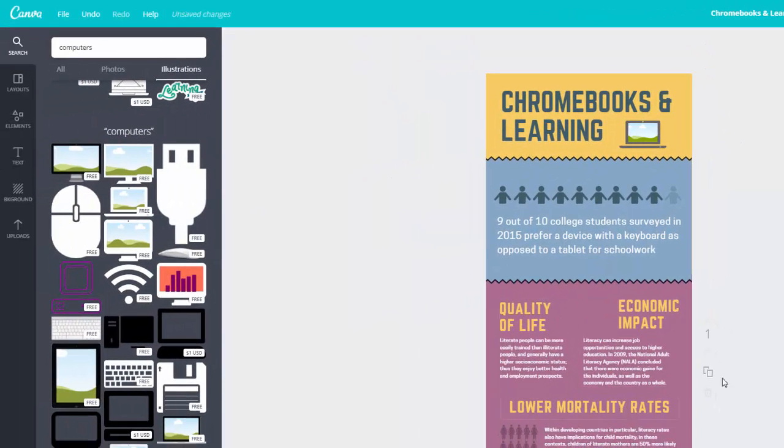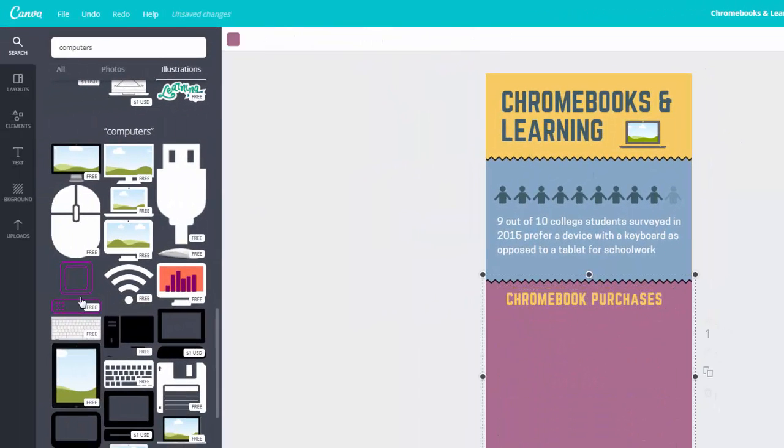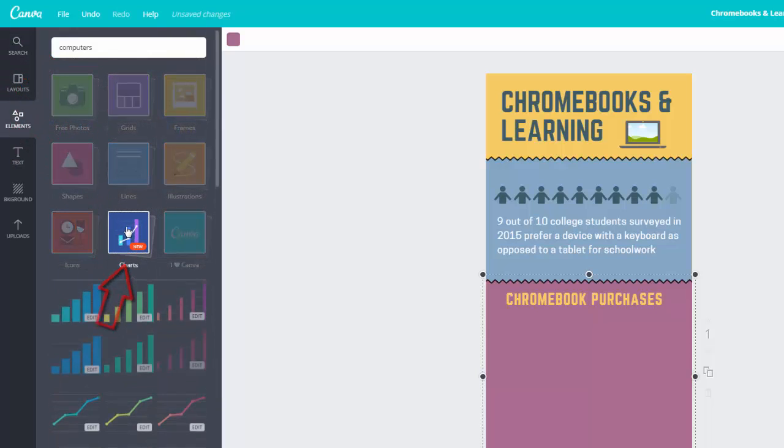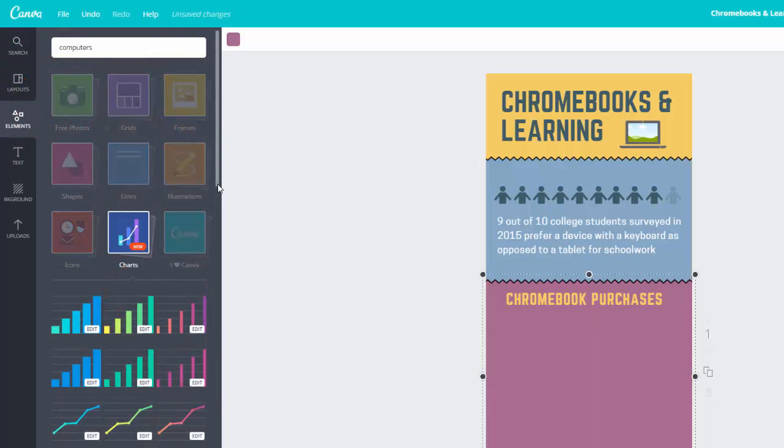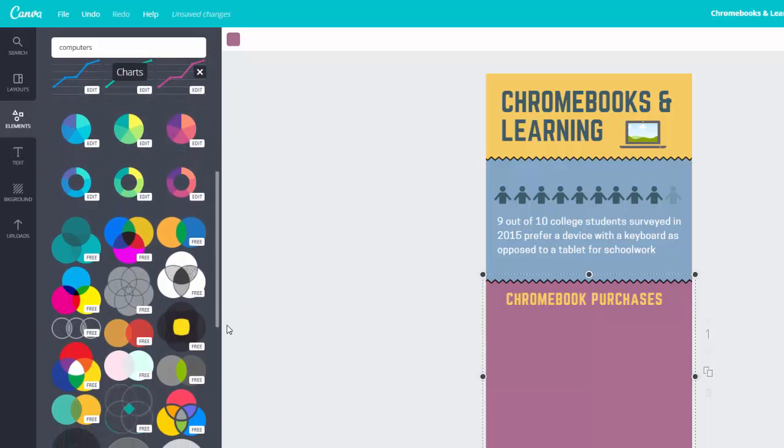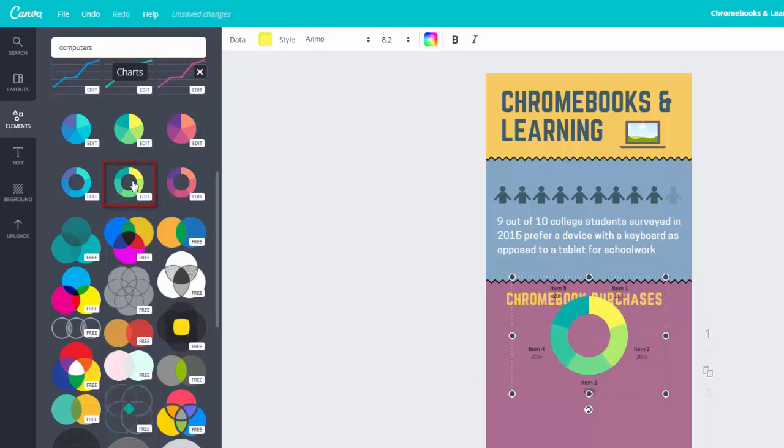Now let's explore how to add graphs and charts to your infographic. Click the Elements tab and choose Charts. Scroll through the options until you find the chart or graph that will best communicate your data. This one will work best for showing the different parts of spending, so I will choose it.